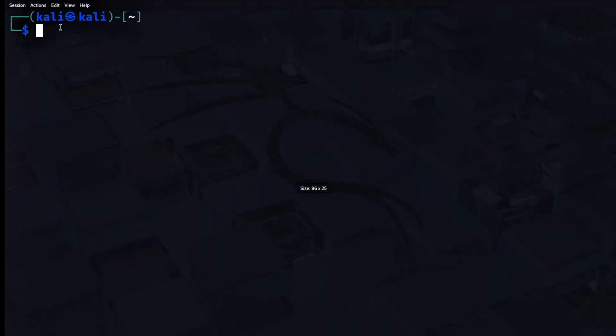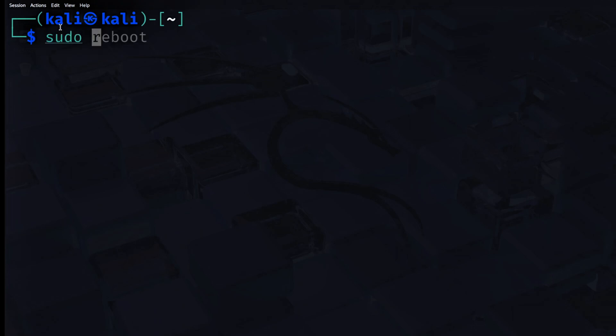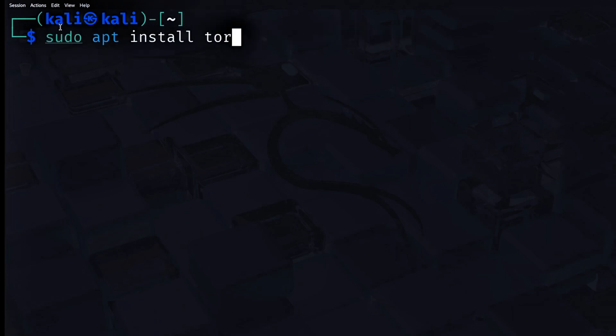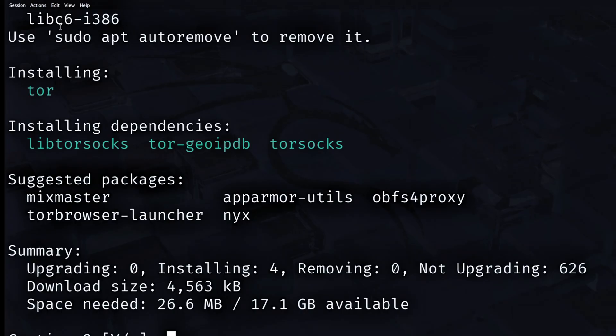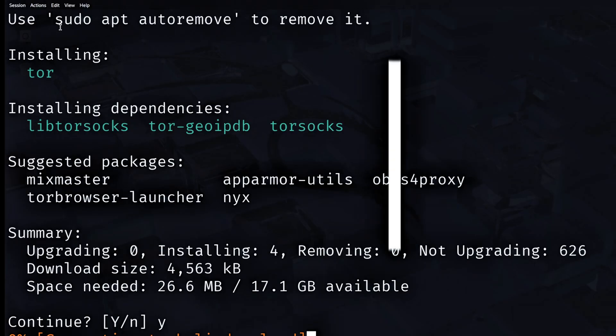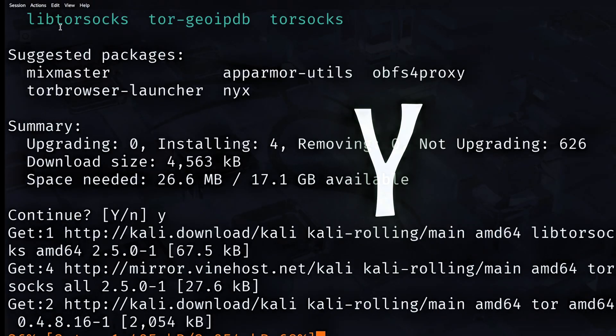Now, the first step is getting Tor. We need to type sudo apt install Tor. It'll ask for confirmation. Just type Y and press Enter.